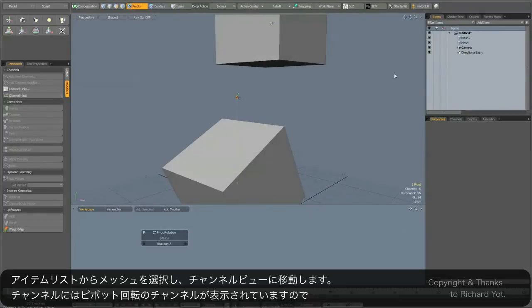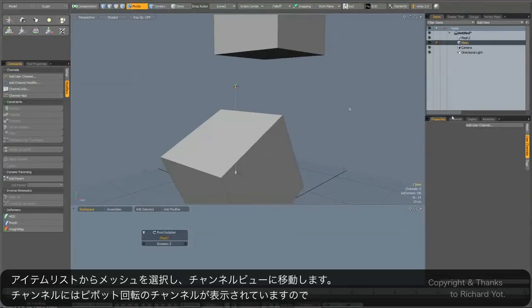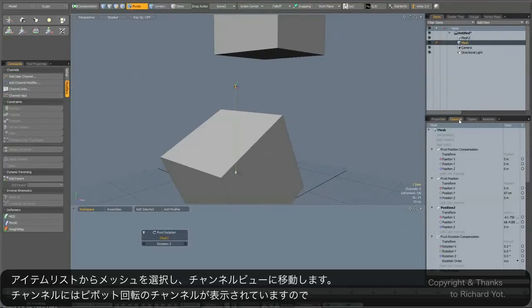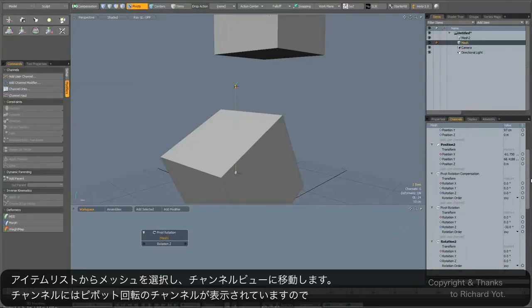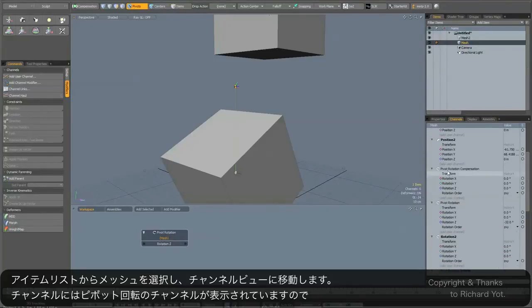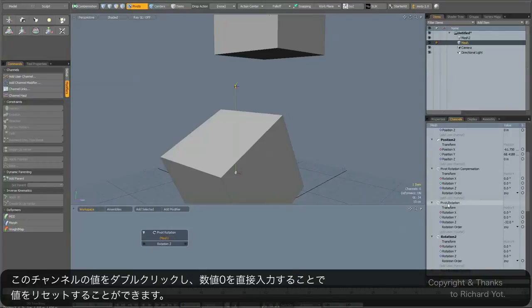And then just select your mesh in the item list and go to the channels view, and go down to where it says—it's not pivot rotation compensation, but pivot rotation just below it—and you can see there's an entry there.